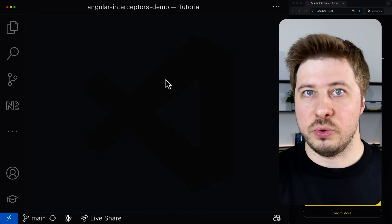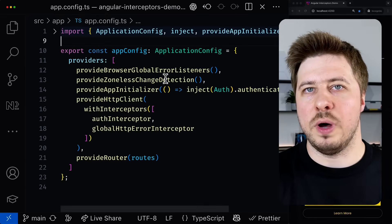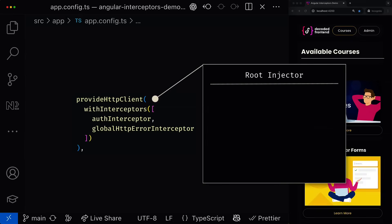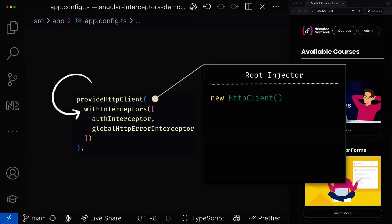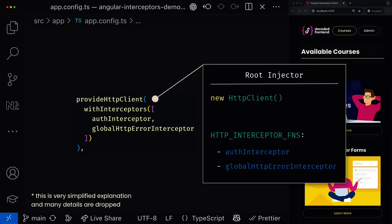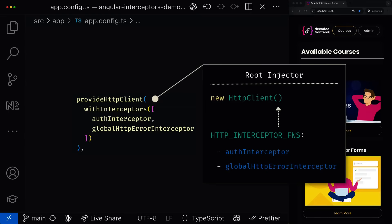To understand what we will do in a minute, let's take a higher-level overview of what happens when we provide the HTTP client. Calling the provideHttpClient function in the app.config.ts file, we create and provide an instance of the HTTP client service into the root application injector. The withInterceptors function registers a special injection token called HTTP_INTERCEPTOR_FNS which contains the interceptors we provided. Basically, the HTTP client uses this token from the same injector to resolve interceptors that will be applied to requests made through this HTTP client instance.